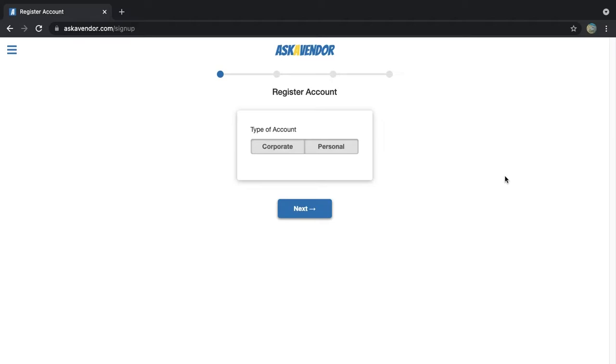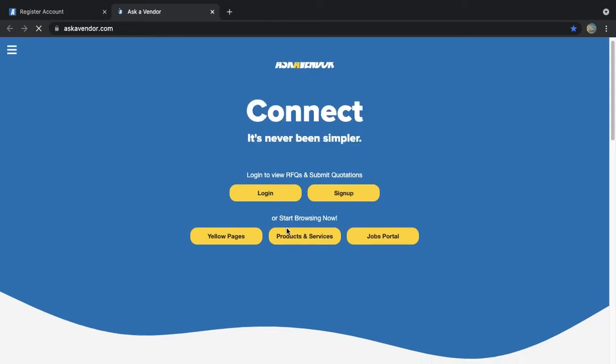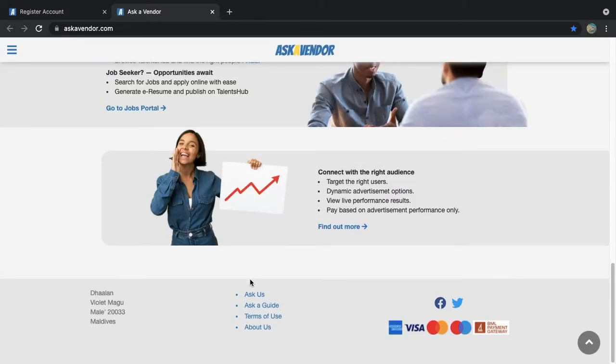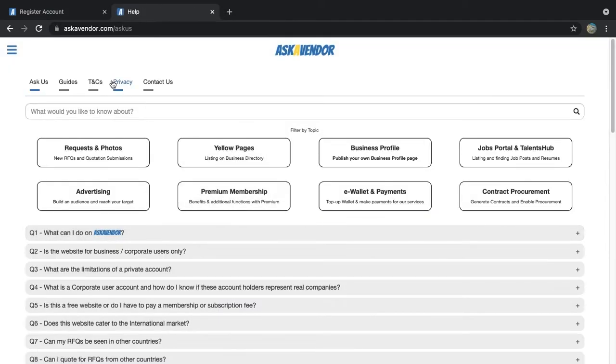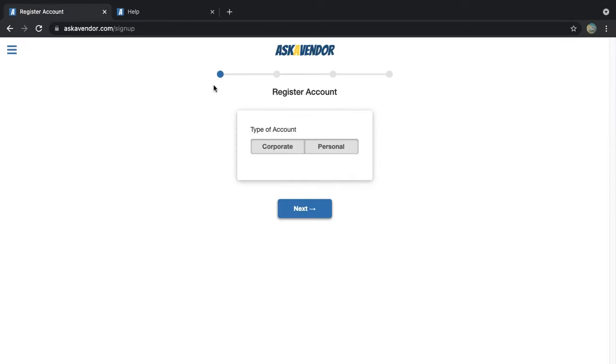The first step is to select whether you want to register a corporate account to represent your company or a personal account for your own use. You can find out more on the differences between these two types of accounts on the Ask Us page on our website or also in our About Us video. In this guide, we will be going through the corporate account registration process.